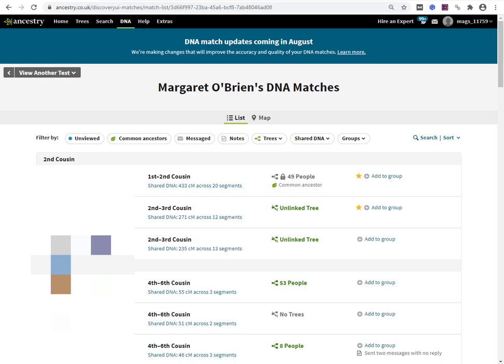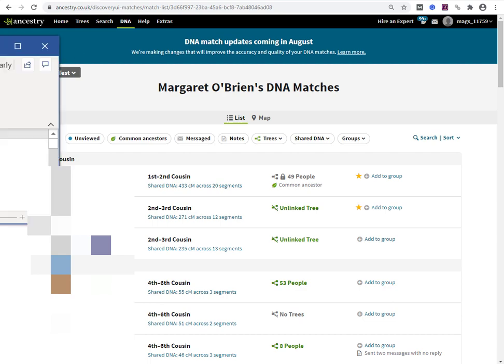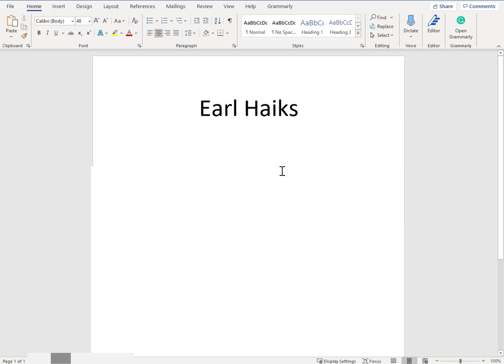Hi, this is Margaret O'Brien from dataminingdna.com. This is a video walkthrough of running a script by Earl Hakes to preserve your low matches.